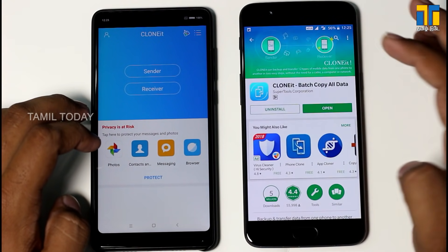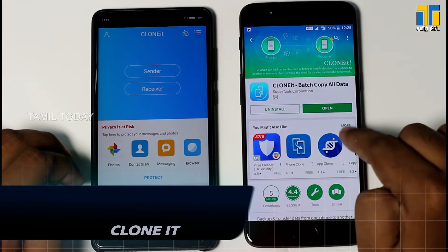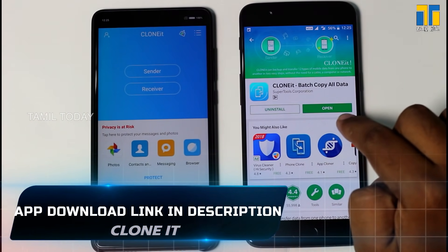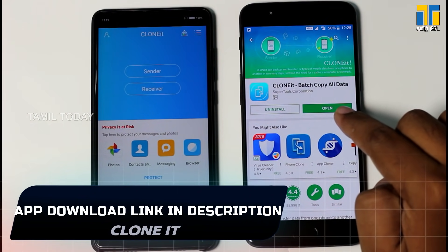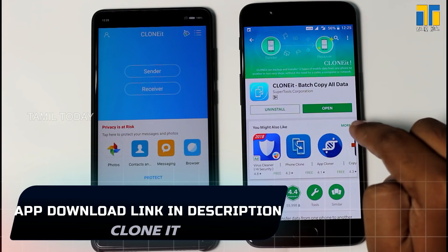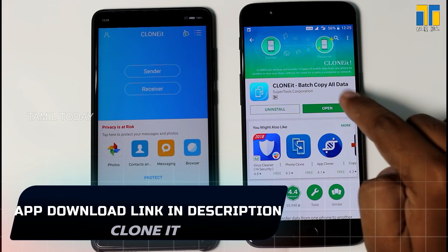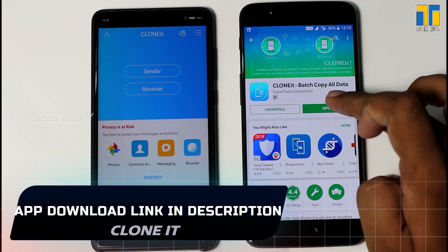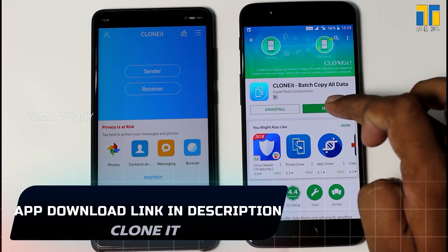First, you can install the CloneEat app. You can install it on these two mobile devices. You can search for CloneEat and install it using the link in the description below.